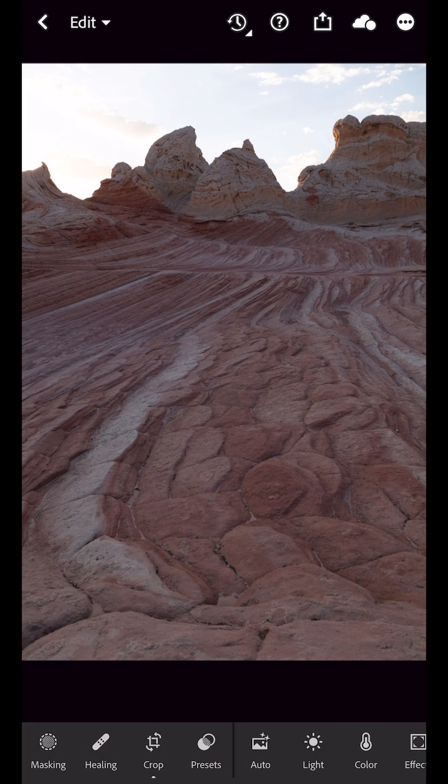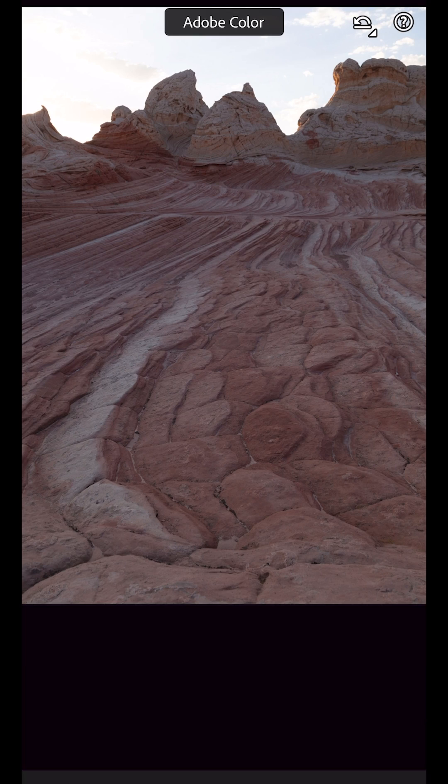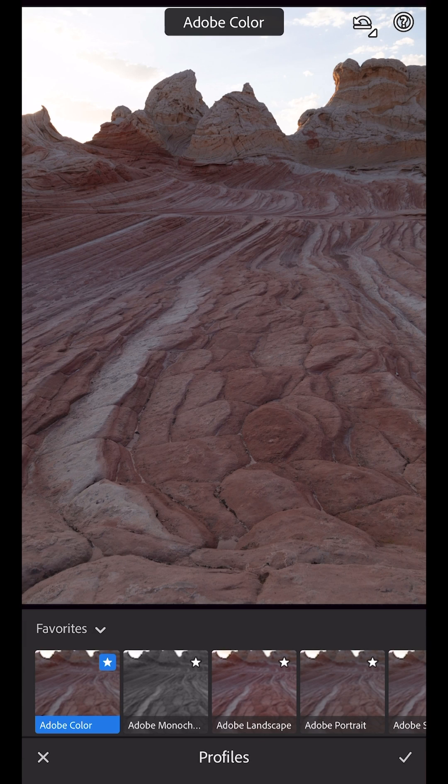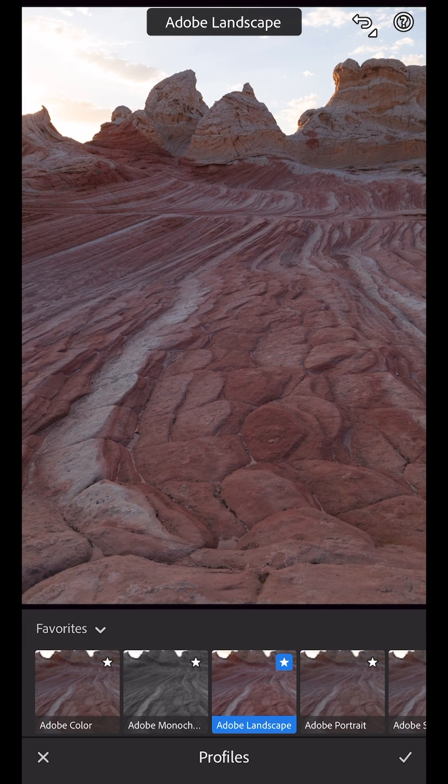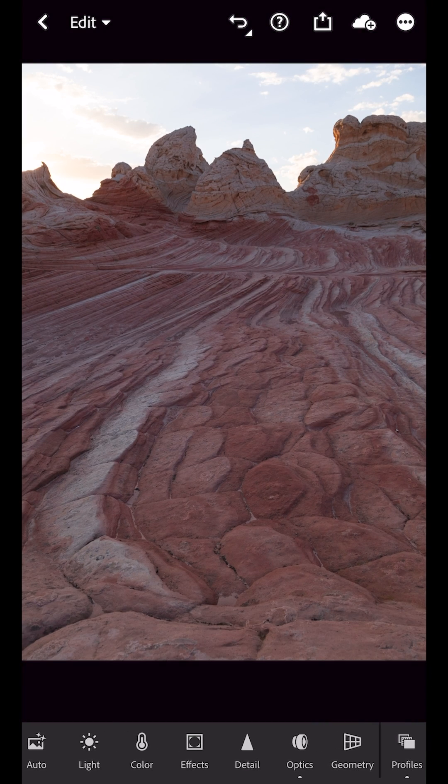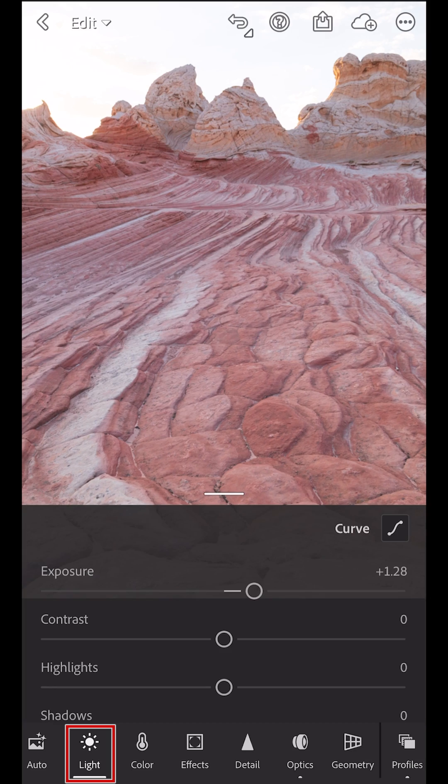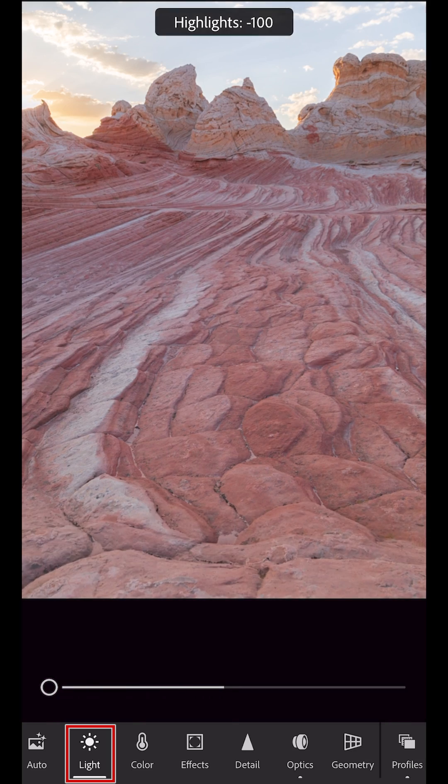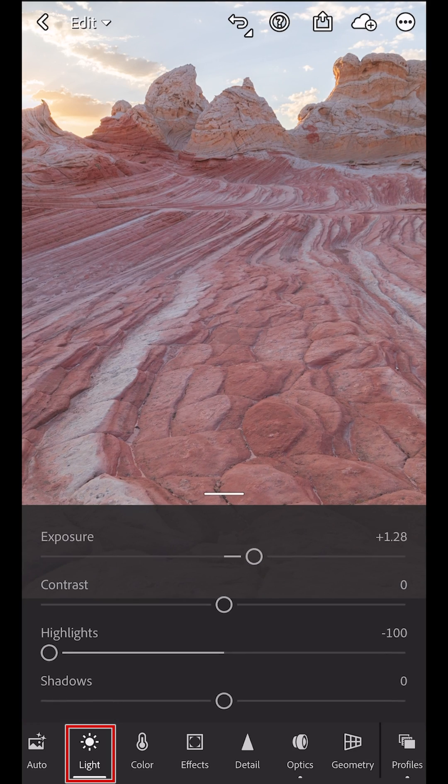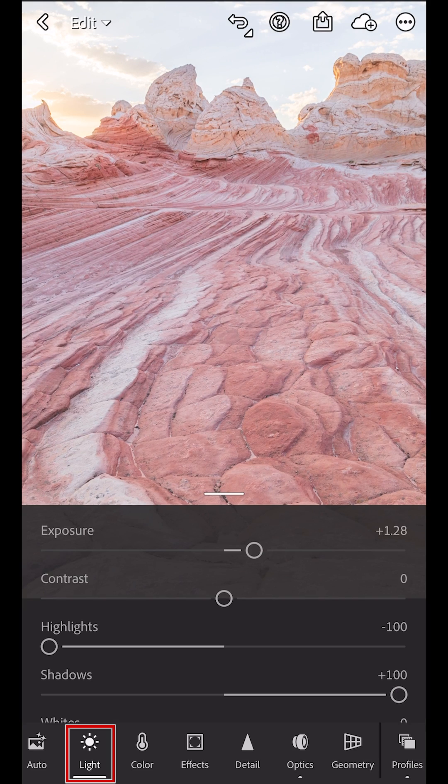First, let's make some edits to the photo. I'll start by changing the Profile to Adobe Landscape. Then I'll make changes to the Exposure, as well as the Highlights, and the Shadows in the Light panel.